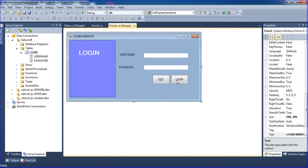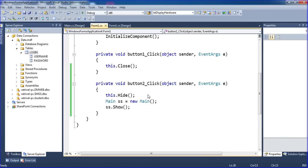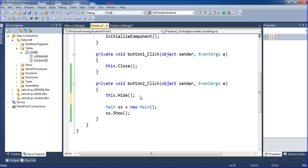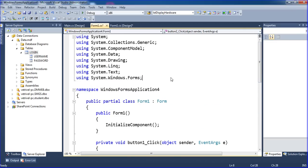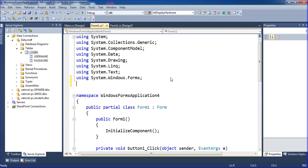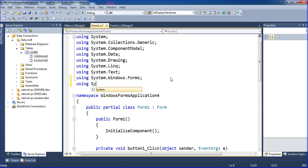Once I click the login button it will perform the login. Go to the login button click event. Here I'm writing the code. I'm importing the SQL namespace: using System.Data.SqlClient.